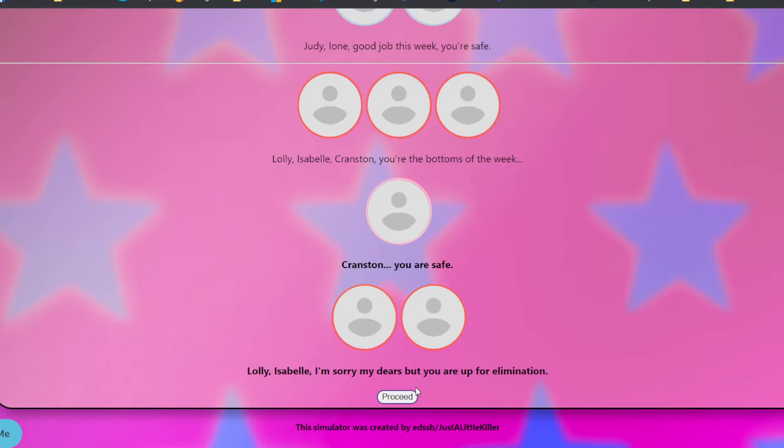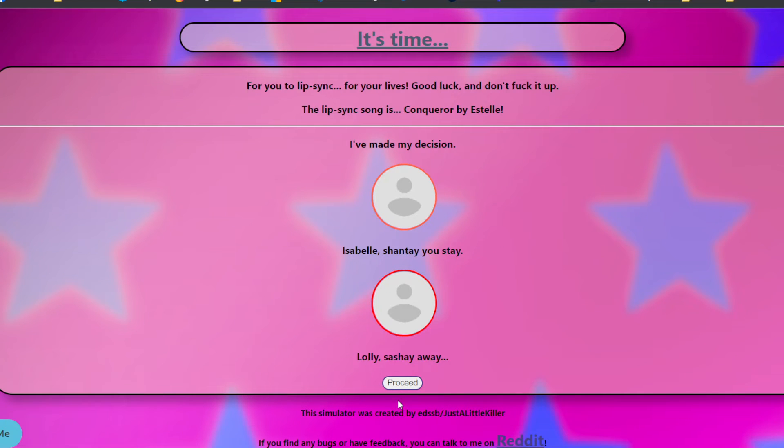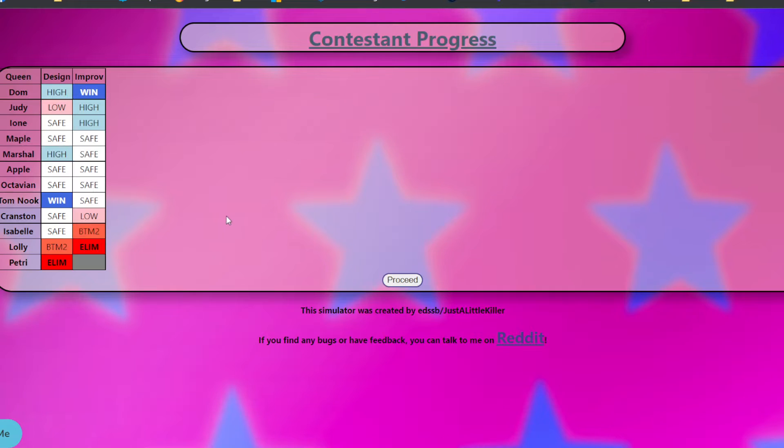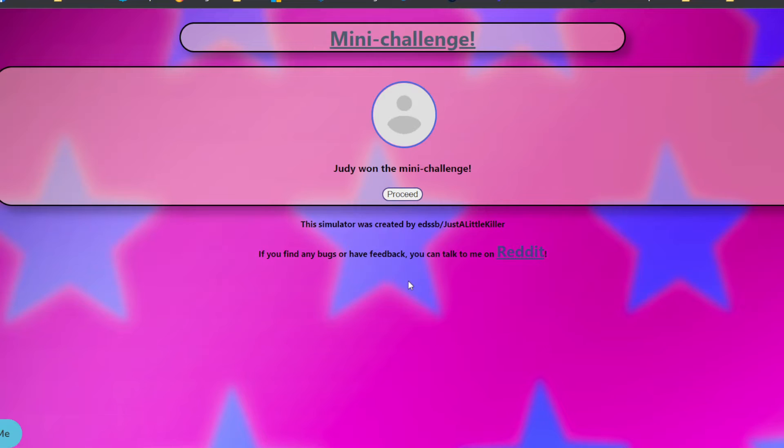Okay, so Lolly and Isabel are up for elimination. Let's see what song they do. They do Conqueror by Estelle. You know, I saw this coming. I saw that Lolly was in Sashay Awake as soon as I saw she was in the bottom two again. Isabel, I did not expect her to really do that badly because she's Isabel and she's literally good at everything. Dom? I think Dom is definitely winning.